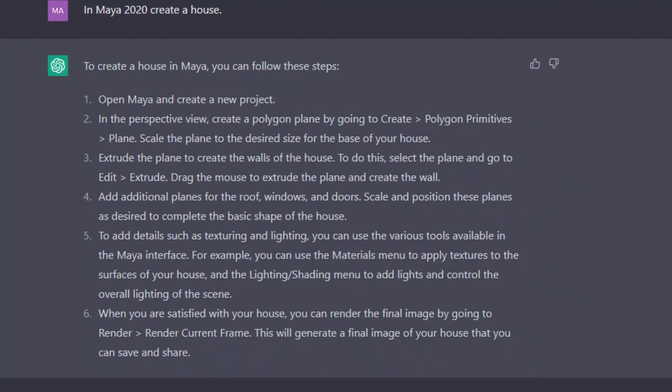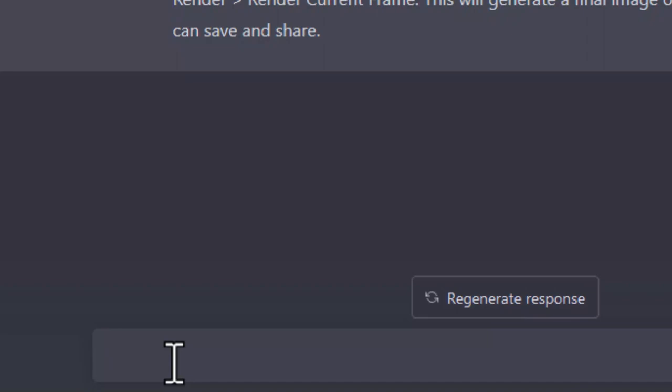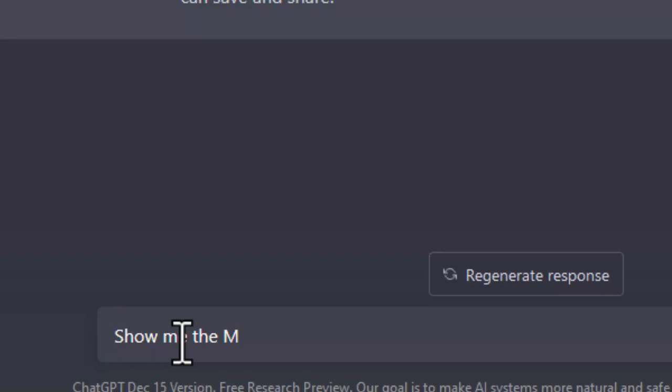I think this is better than the Maya documentation, although the Maya documentation is excellent. But of course we cannot search the documentation for creating a house in Maya with a polygon object or whatever. This looks fine. Show me the Maya ASCII file for this.